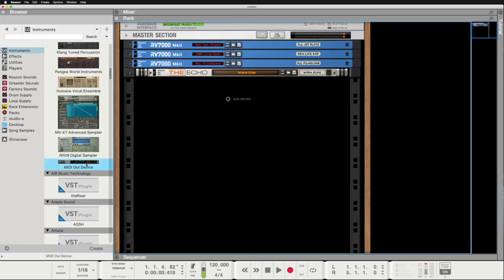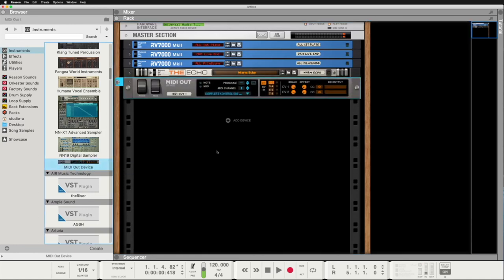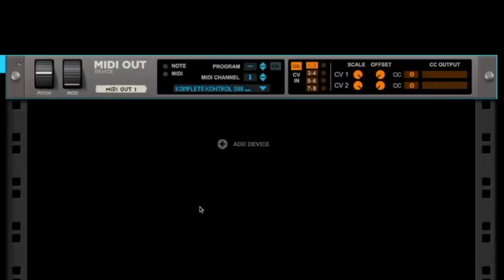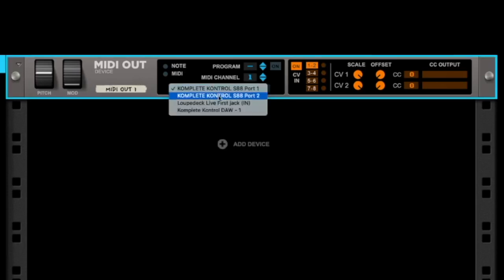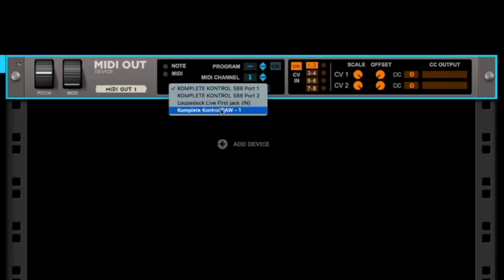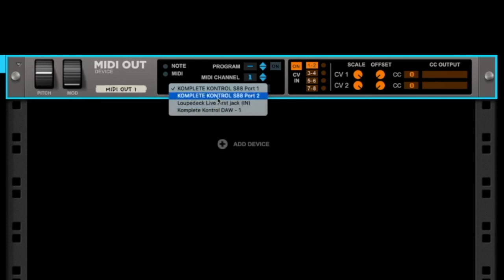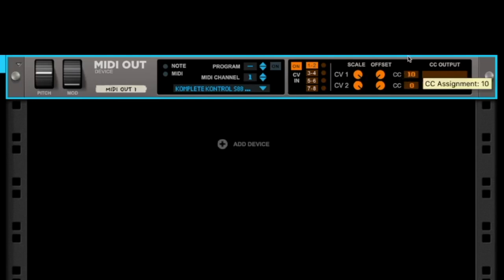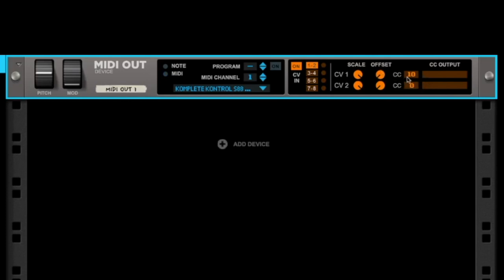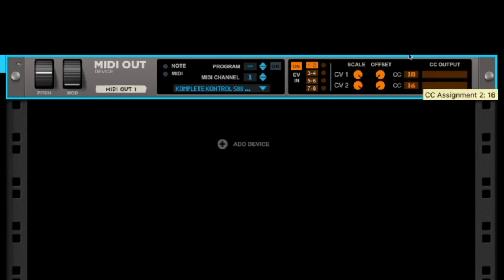Last but not least we have the MIDI out device. So if you have a synthesizer or a keyboard that is not software in your computer, that is really there, and you can connect it via MIDI with your computer, then you can use this device to play the sound of your keyboard or synthesizer via MIDI. So if it's connected to your computer, you should be able to choose here the port of your synthesizer. You can choose a MIDI channel, and you also can choose a controller, like the controller number 10, and you can send some controller data to CC10 or let's say CC16 for example.